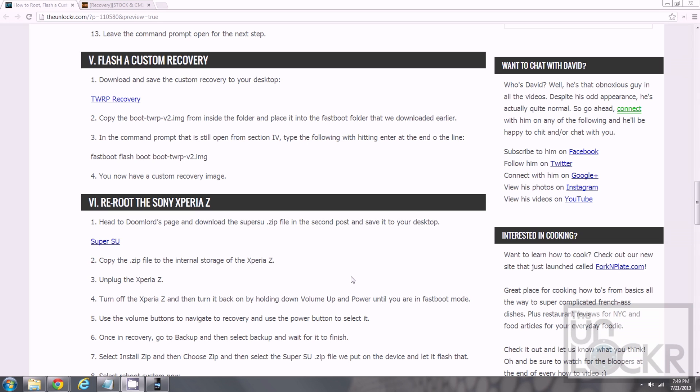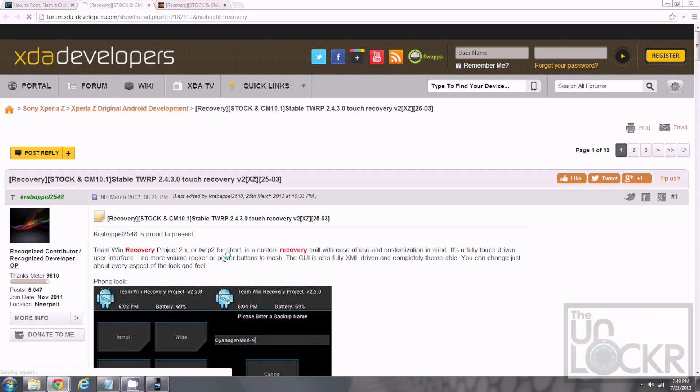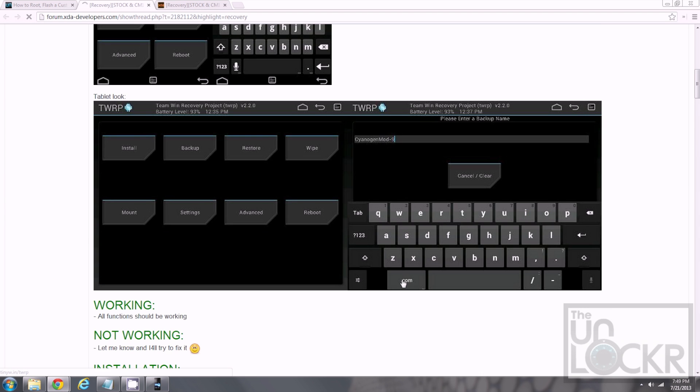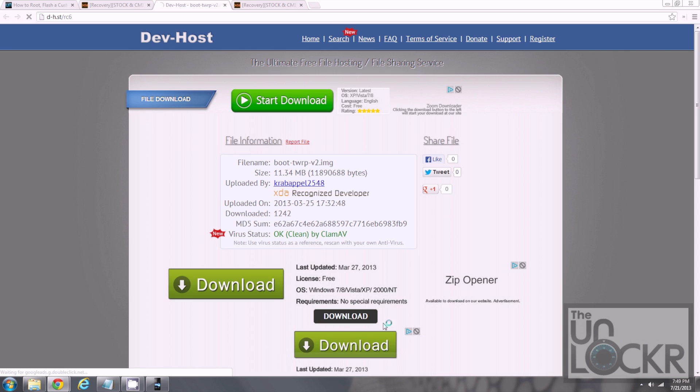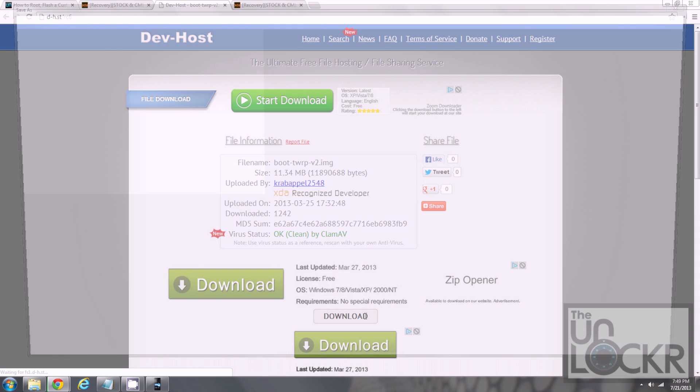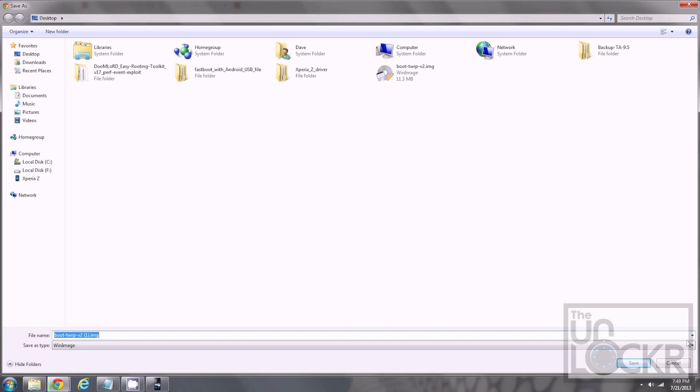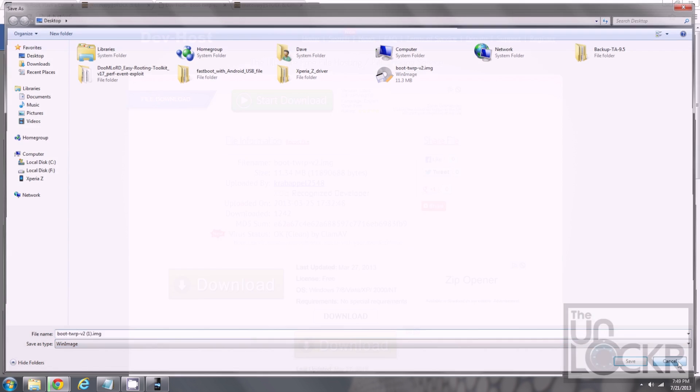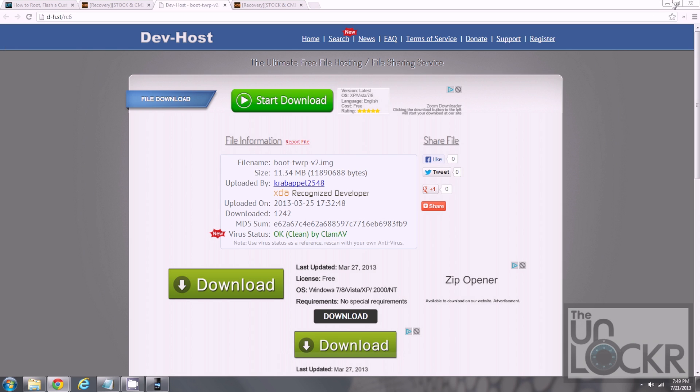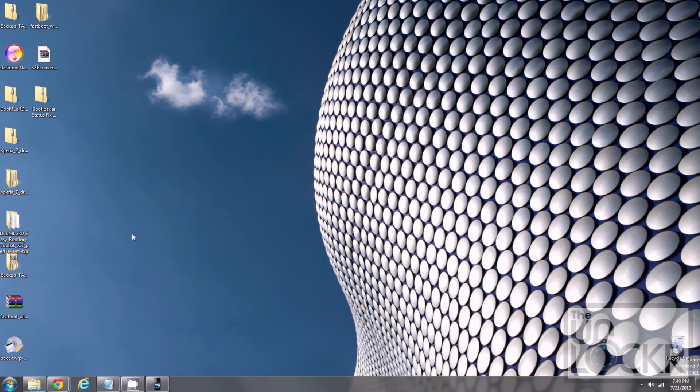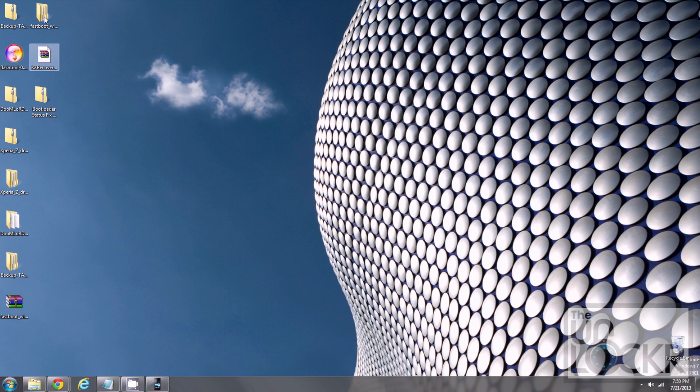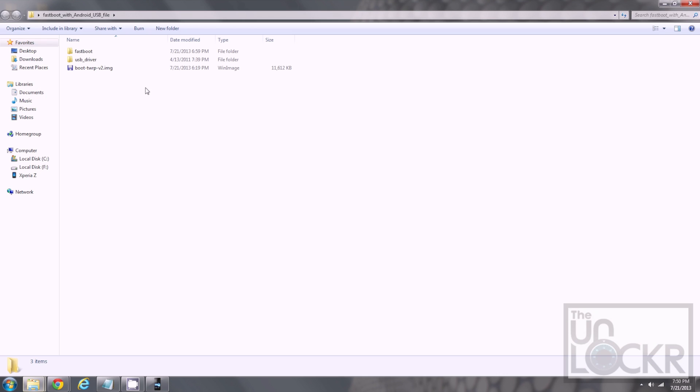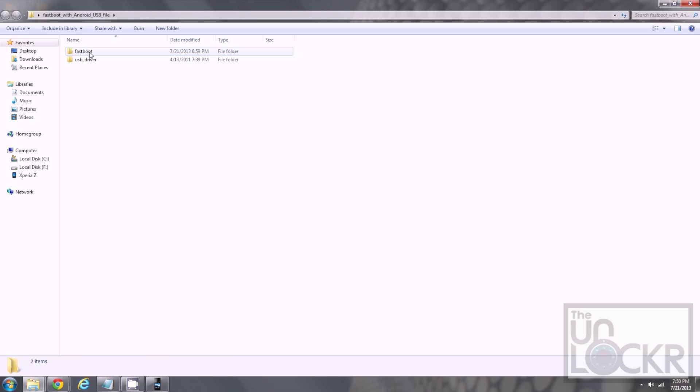Next, we're going to download our custom recovery. So, we'll click on that link here. Scroll down to downloads. Do the stable one for the stock ROM. Click download and save that to your desktop. Then, you're going to take that file and put it inside your fastboot folder, and then inside the fastboot folder inside there, so this way it's in the same place as fastboot.exe.